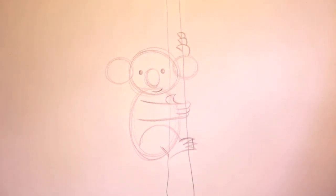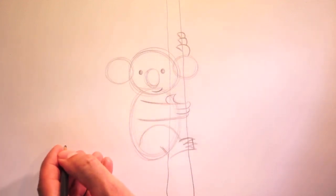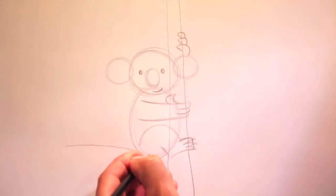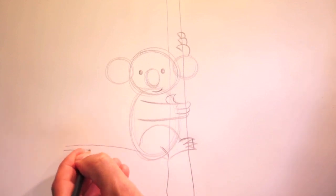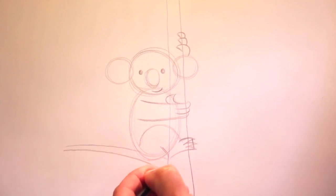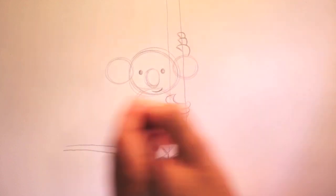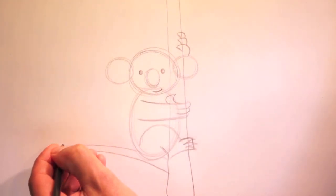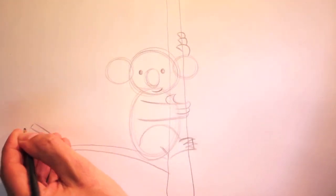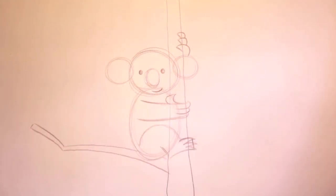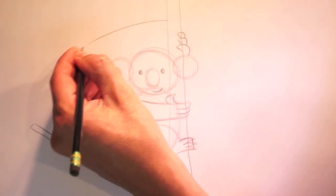Now he's in a eucalyptus tree. So let's draw in those branches. He's sitting on a branch here. So let's draw it like this. How about one up top. Just above his head. We'll draw it in here.